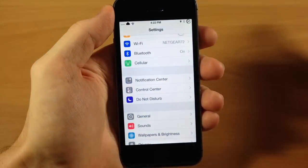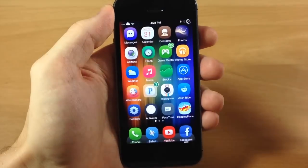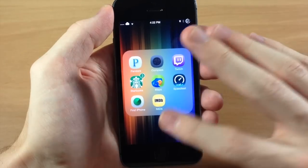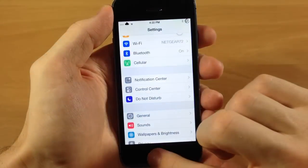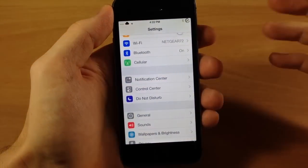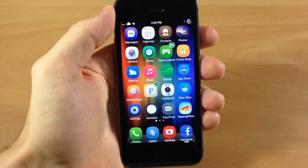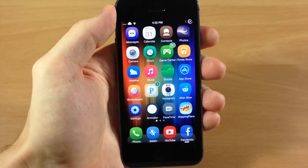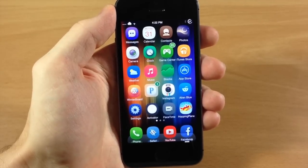It's also going to take place when you open up a folder, as well as when you open up any application. The only thing I wish Bouncy included was a bounce animation when closing a folder and when hitting the home button inside an application. But that's basically all it does right now — hopefully an update can add those features, but still this is a really cool tweak.